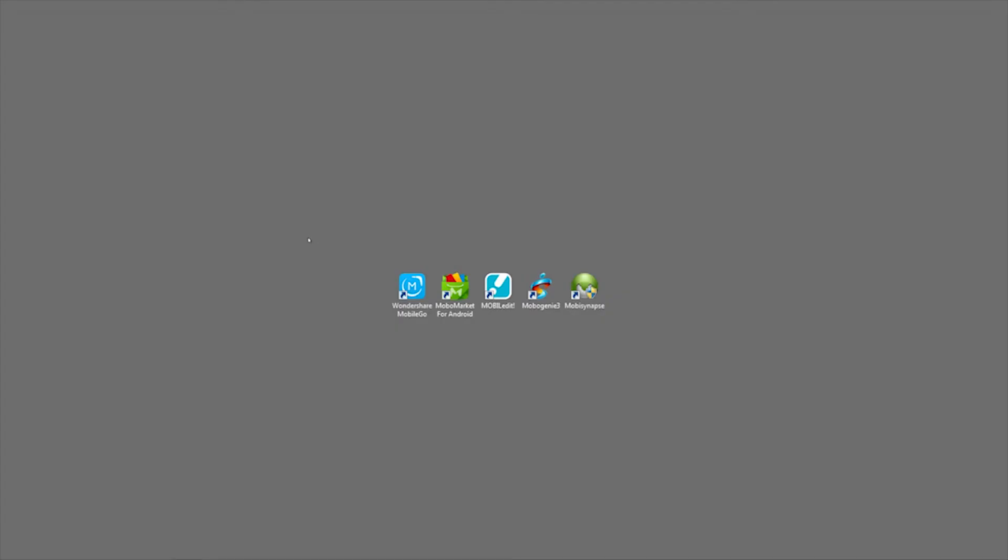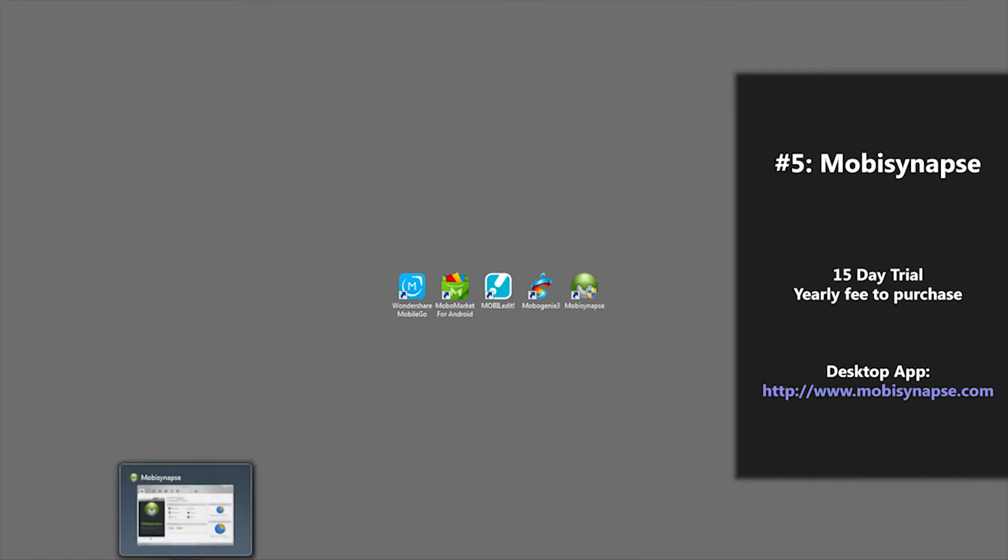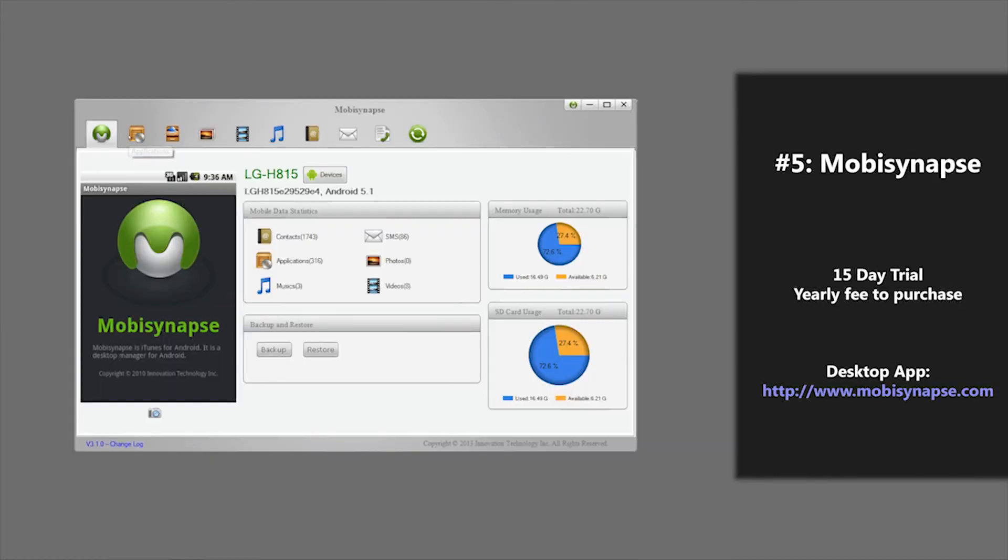Last but not least on our list of top five Android desktop managers is one called Mobi Synapse. Some benefits of using this program are as follows.